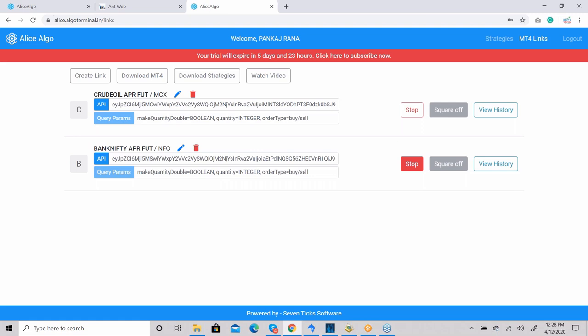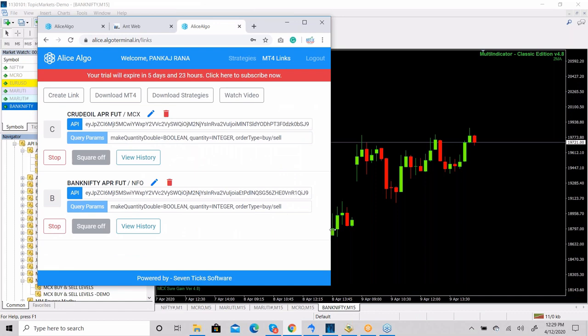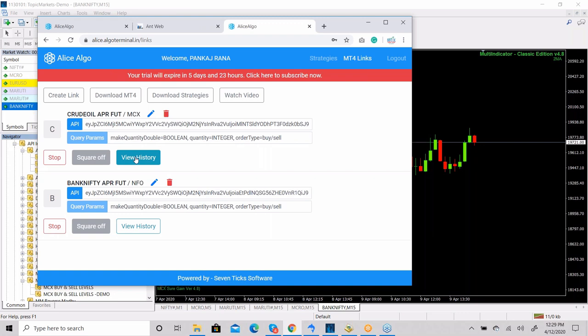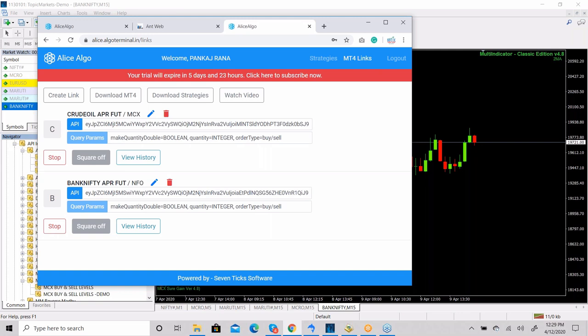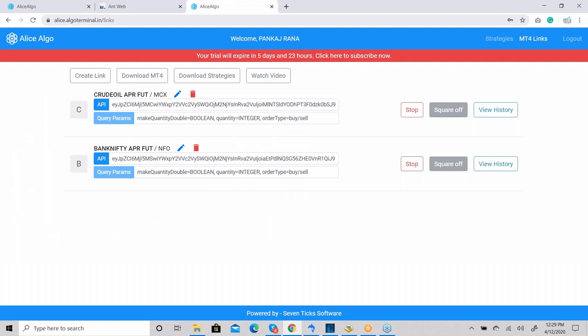This completes the full description of the MT4 link section — how the link section works and how you can do trading with it. There are also some buttons: Stop button, Square Off button, and View History button. Whenever a trade comes, you can see it in the View History section. Whenever you want to square off a position, click the Square Off button and the trade will automatically be squared off from Alice Blue.